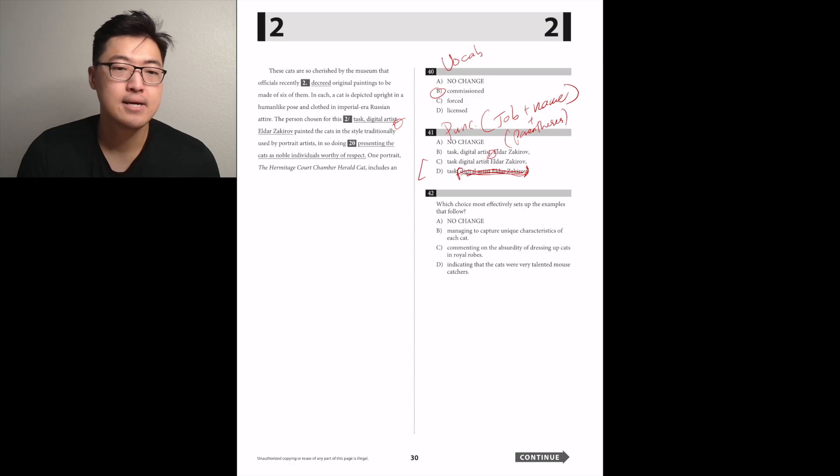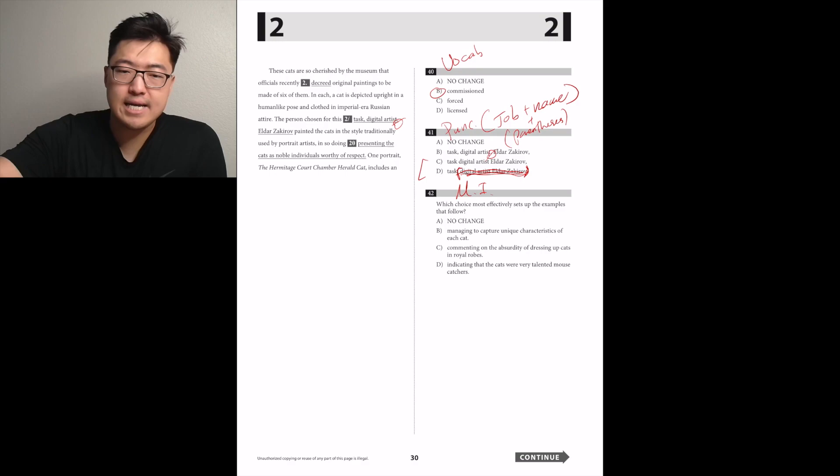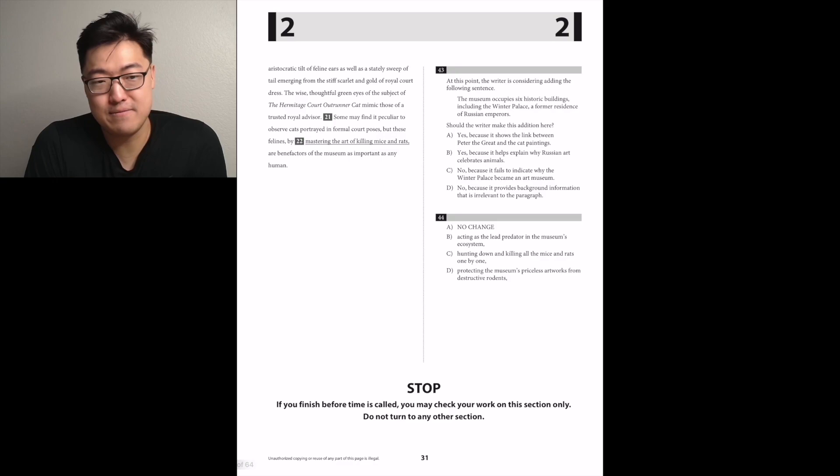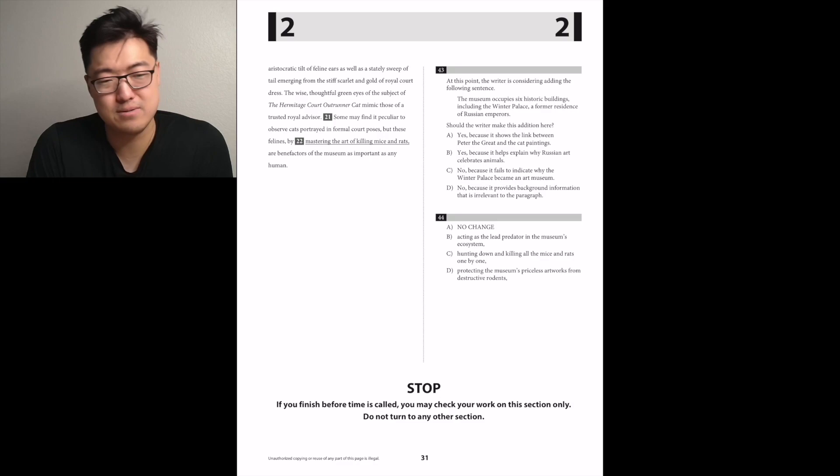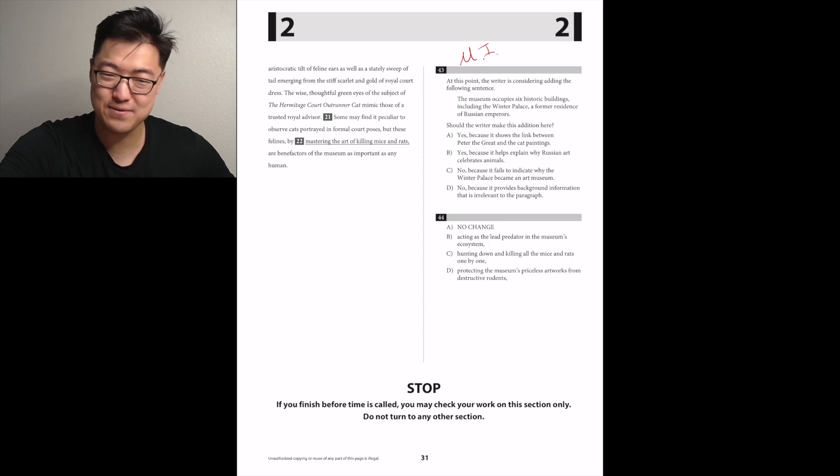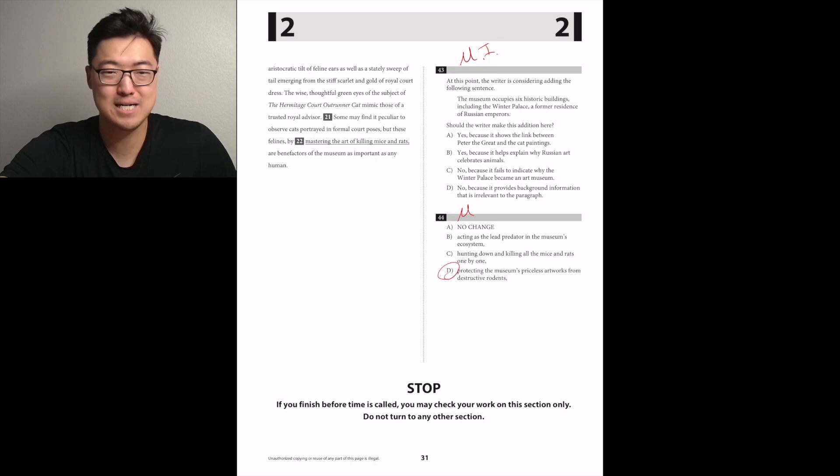In each, a cat is depicted upright in a human-like pose and clothed in imperial-era Russian attire. The person chosen for this task, digital artist Elder Zakharov. Isn't this job plus name? Don't put a pause in between them. If the job is before, it just counts as part of their first name. So it's going to be anything that doesn't do that, like C or D. So I think that it's answer choice D because it creates a nice parenthesis. He painted the cats in a style traditionally used by portrait artists. And in doing so, presenting something. Main idea again, so we're going to keep reading. Some may find it peculiar to observe cats portrayed in formal court poses, but these felines acting as the lead hunting down and killing? That's a little scary. It's D, I think, because the other ones make the cats sound murderous.